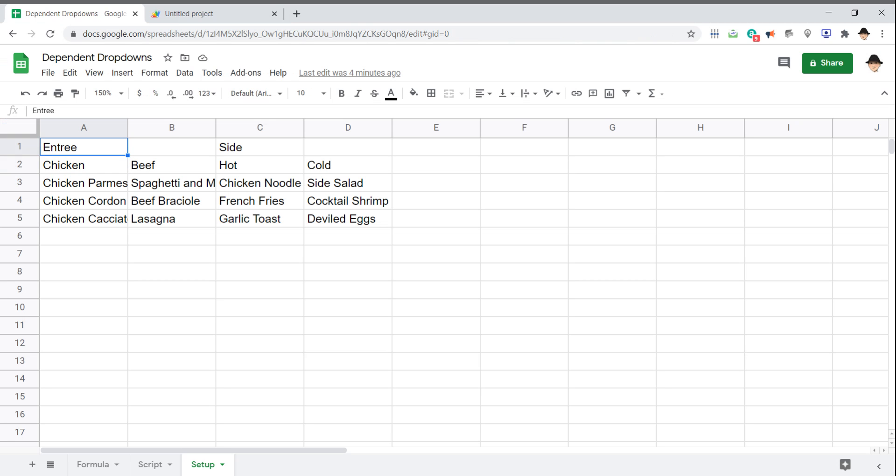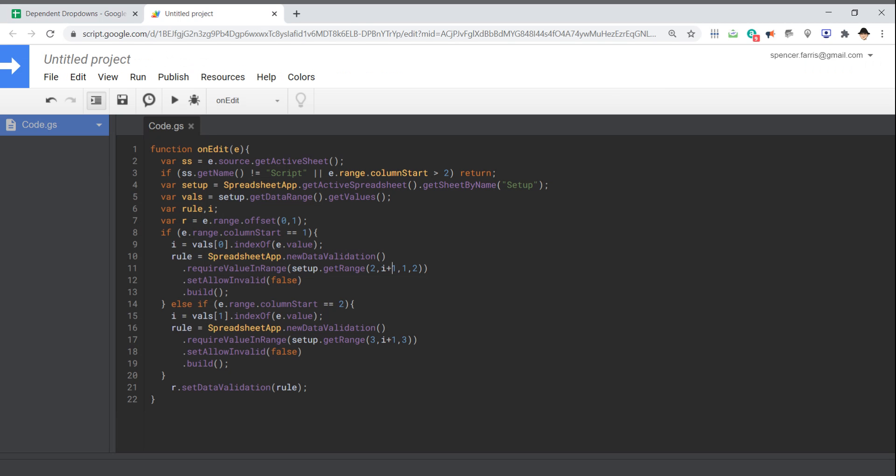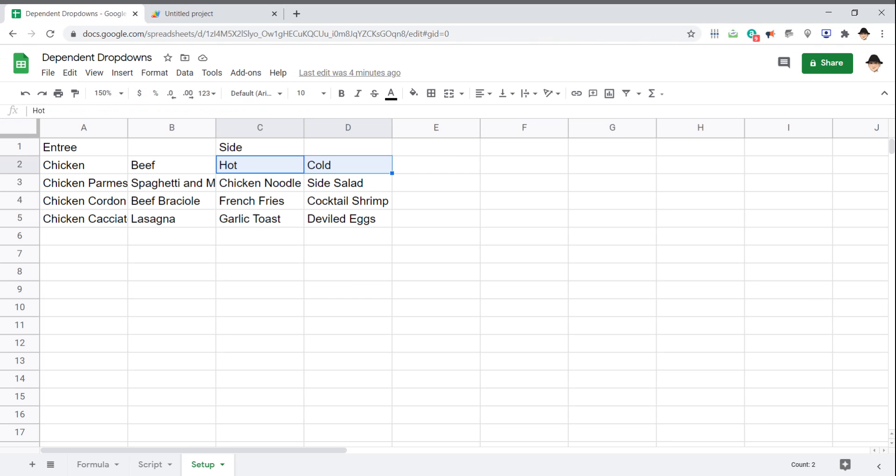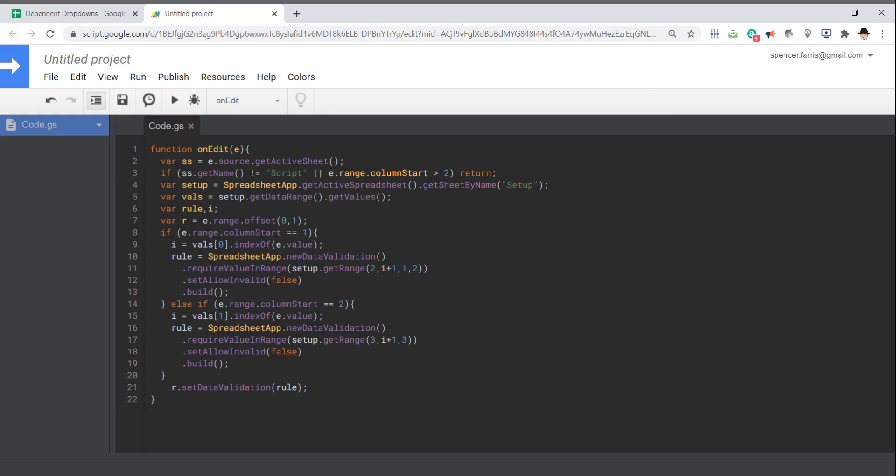So if we did entree, we're going to do array index zero plus one gets us column A. So I plus one, since the spreadsheet is one indexed and the array is zero indexed, one row, two columns. And so again, we're going to get either C2 through D2 or A2 through B2. Do not allow invalid entries and then build it, basically confirm the rule.